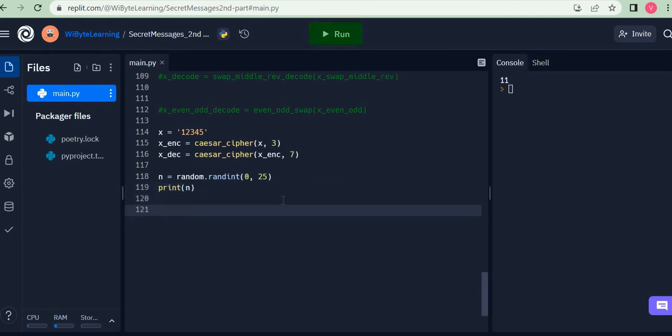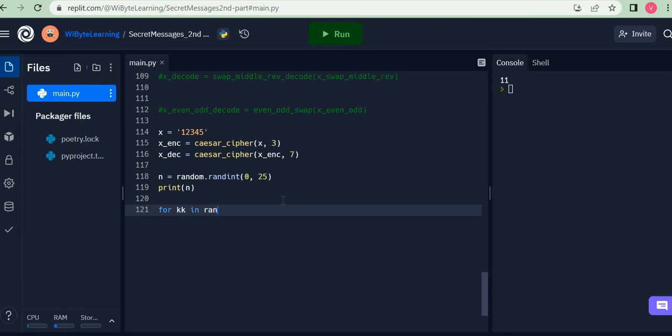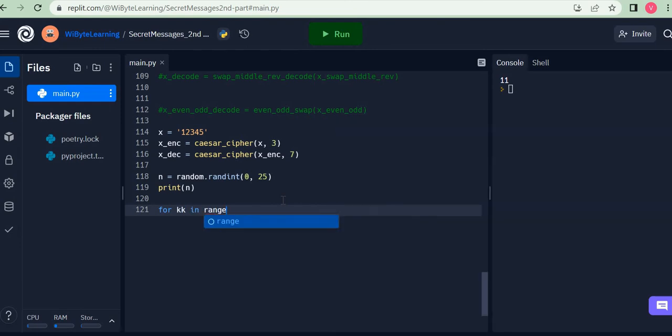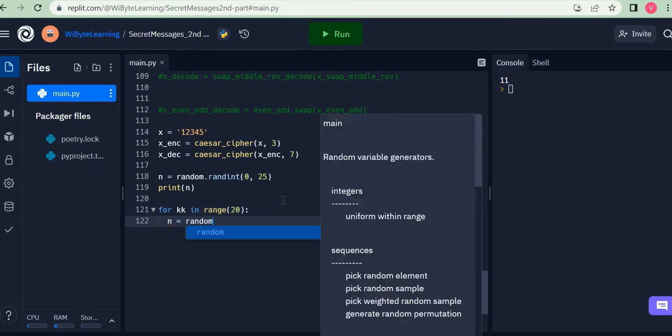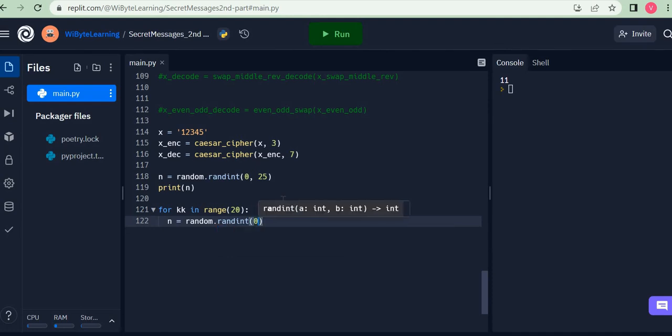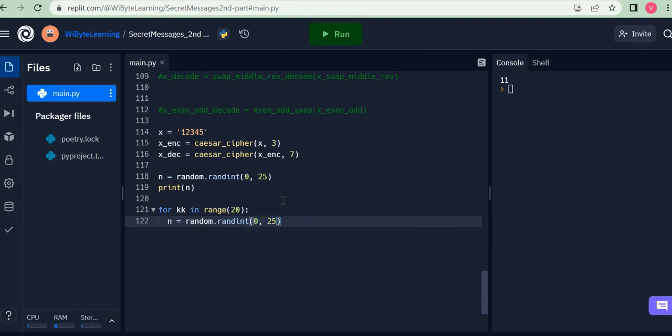I can just say for kk in range, let's say 20, so I'm going to get 20 of these. And I'm going to say n equals to random.randint(0, 25).